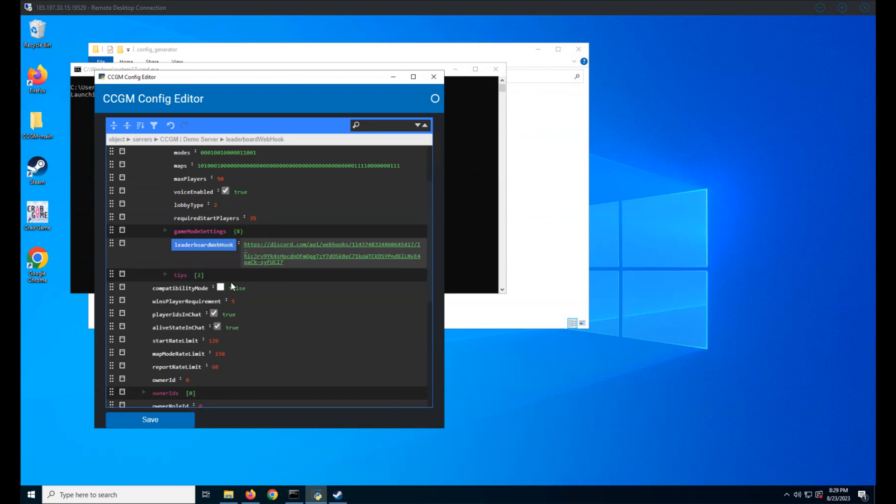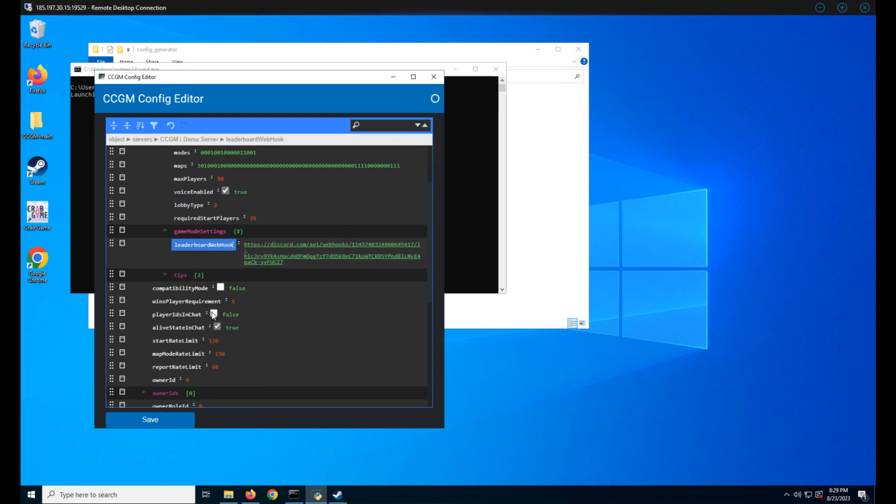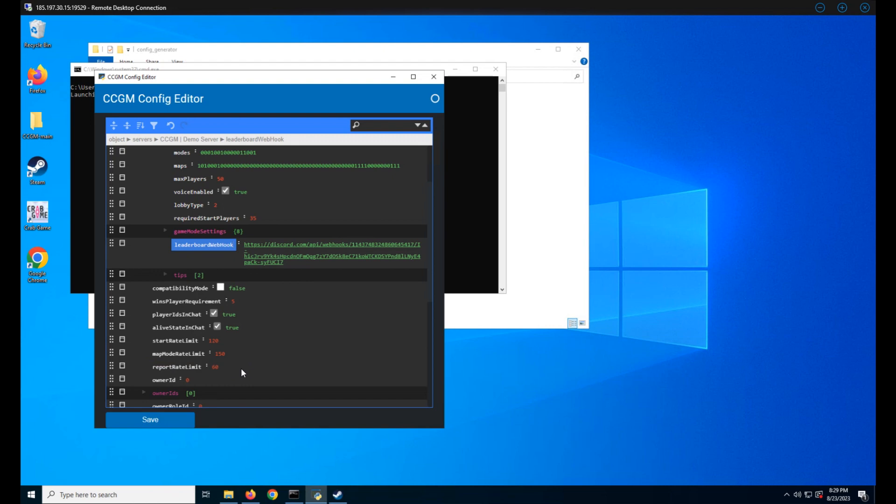Here we have wins player requirement. This key defines the amount of players required to be on at the start of a game for the win to be counted. Player IDs in chat is whether or not you want a player's number to show in chat. Alive state in chat is whether or not you want the player's alive or dead state to show in chat. Report rate limit is how often a player can send in a report on another player.